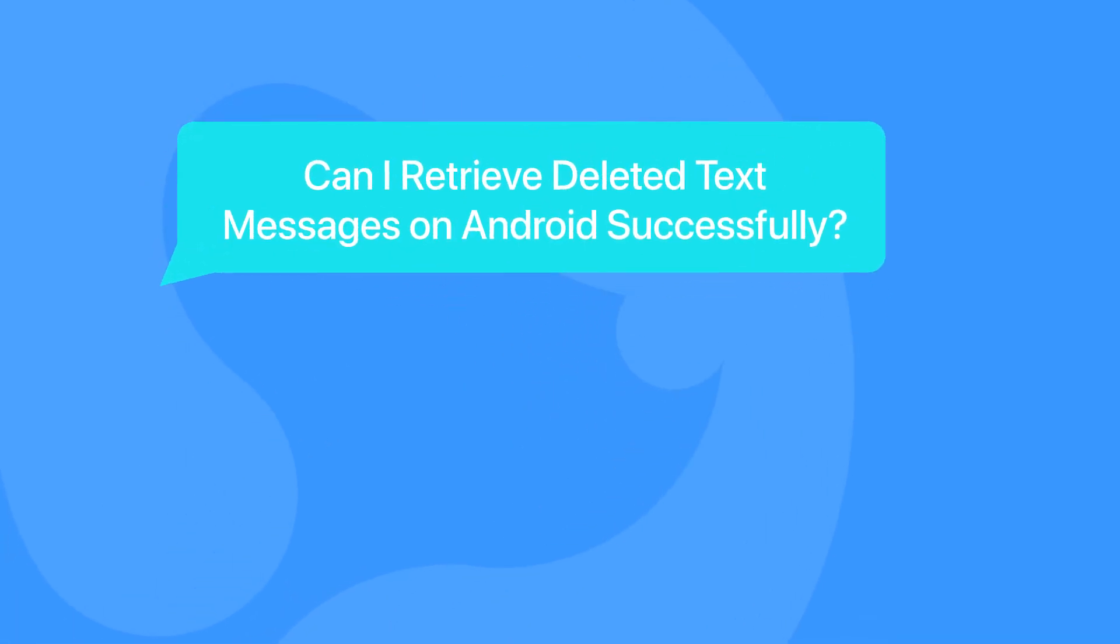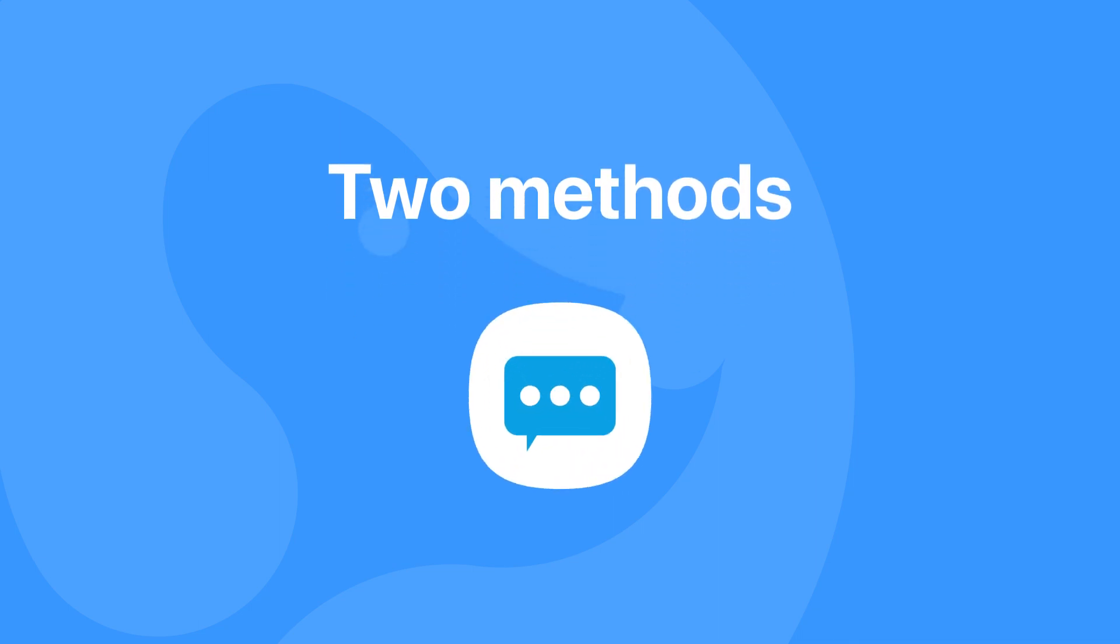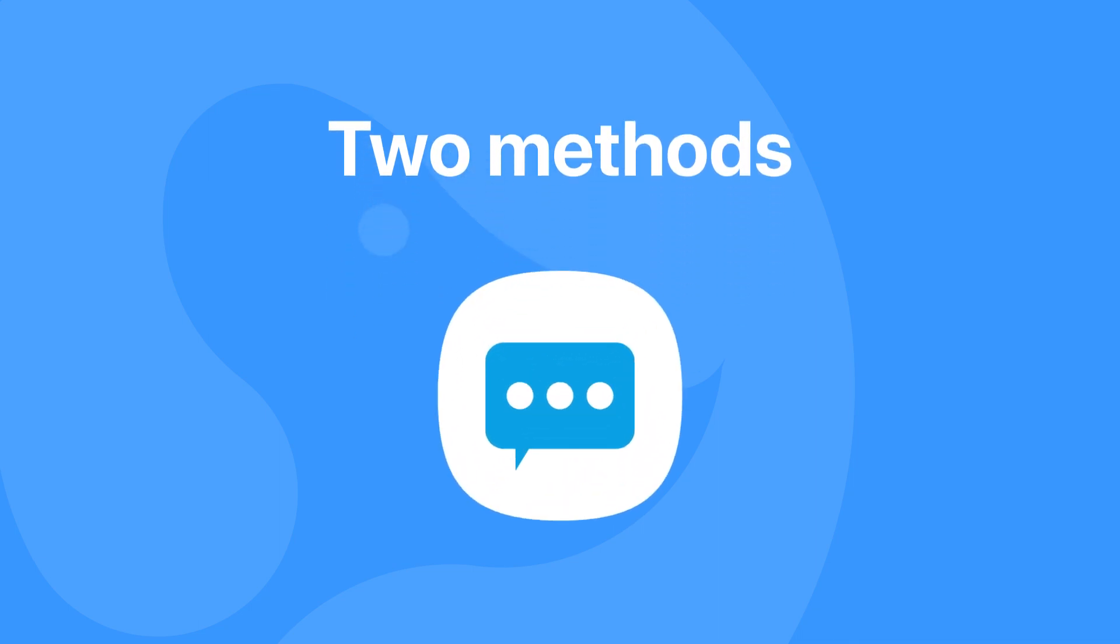Can I retrieve deleted text messages on Android successfully? The answer to this question is yes. This video will share two methods to recover deleted text messages on Android with or without a computer.